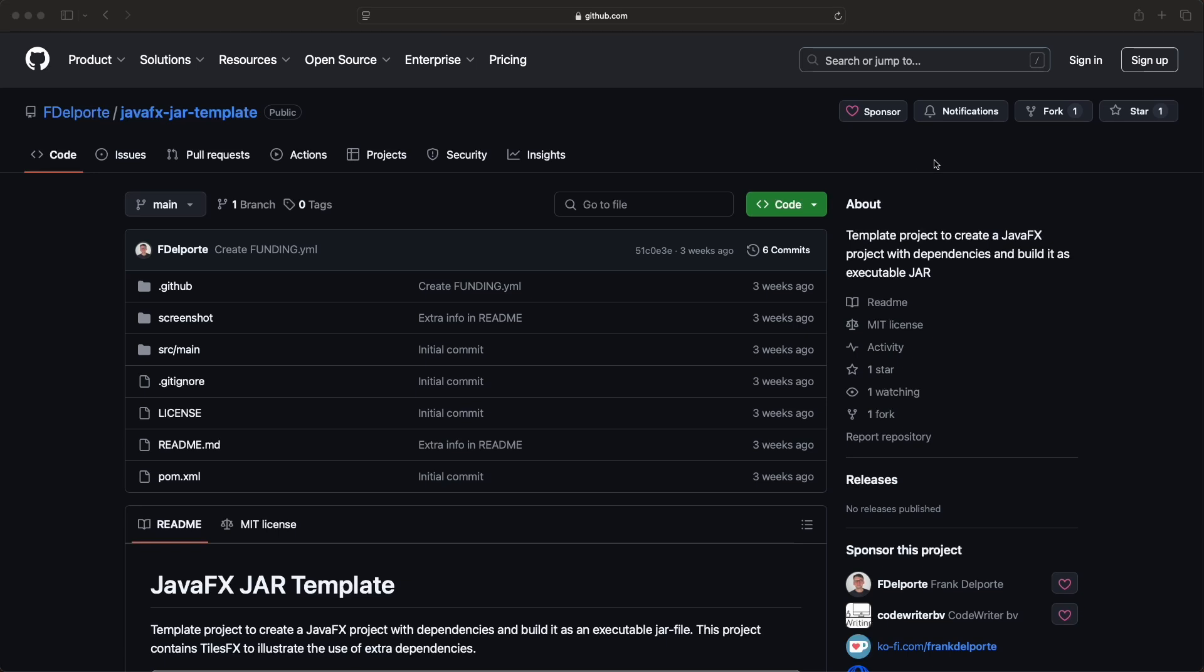I created a GitHub template project that you can use to start a new project. Let me walk you through the code and how to configure this project.